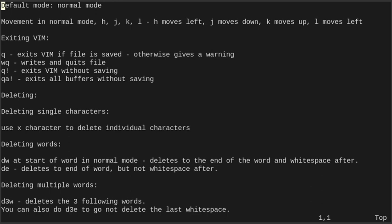Some of the basic stuff is just basic movements. When you open Vim the first time and open a file, it's going to be in normal mode, so you're not going to be able to write text right from the start. But to move around the text that you have, you can use J to go down, K to go up, L to go right, and H to go left. This is the home row, so you can use these keys to move around.